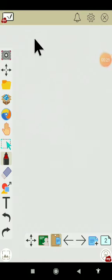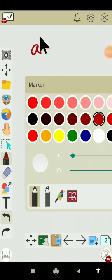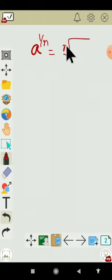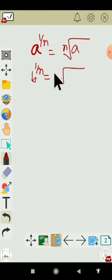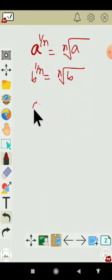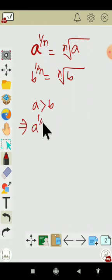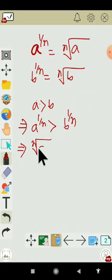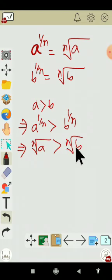If there are two irrational numbers, suppose a to the power 1 by n — that is possible to write as nth root of a — and b to the power 1 by n, which is possible to write as nth root of b. Between these two numbers, which one will be greater? We will compare by looking at the radicand. The power will be the same for both numbers. If a is greater than b, then a to the power 1 by n is greater than b to the power 1 by n — that means nth root of a is greater than nth root of b.